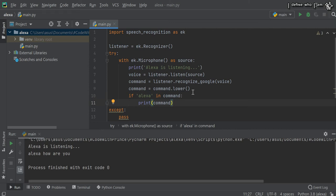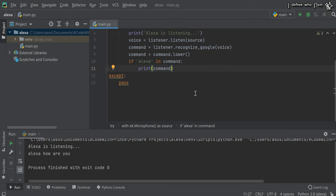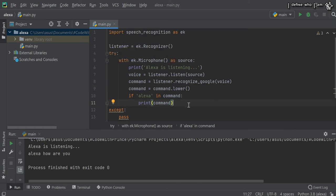After that, you can do much more fun by using this if condition to detect if Alexa is mentioned in your voice or not. Right now it's printing only in text format.